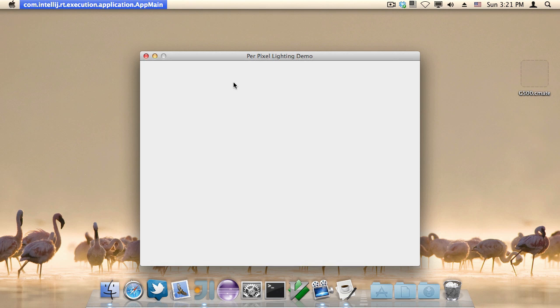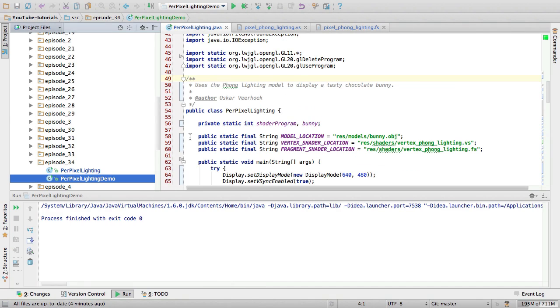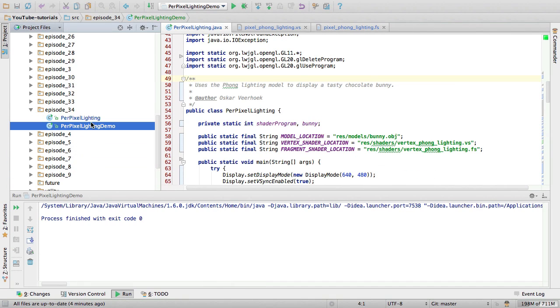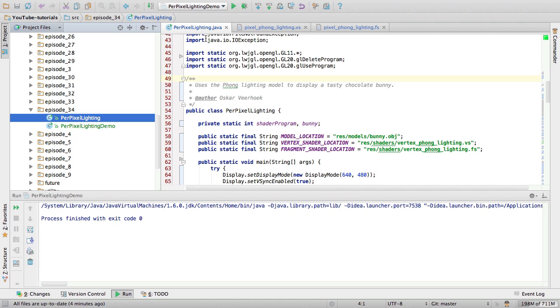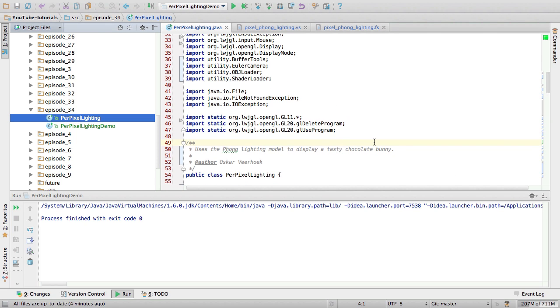So, let's go to the code. What I've done is taken the code from episode 26 and put it in a new class called per pixel lighting. You can find this source code in the source code repository, linked to in the video description.